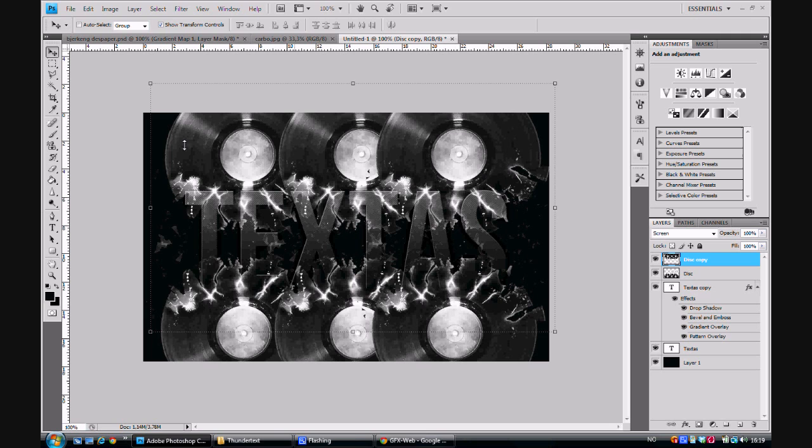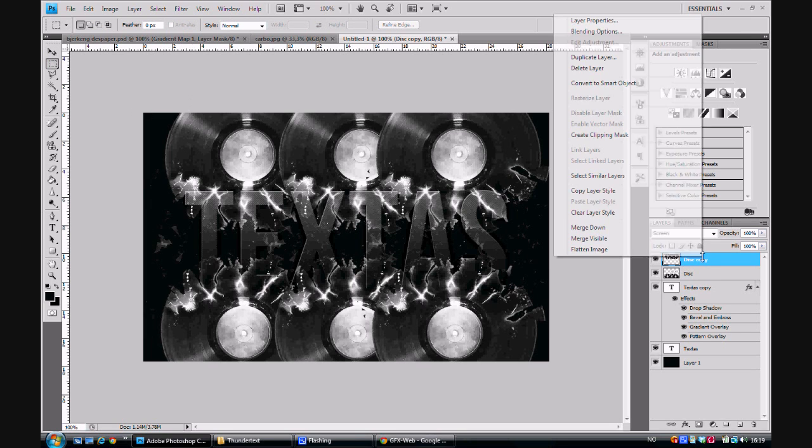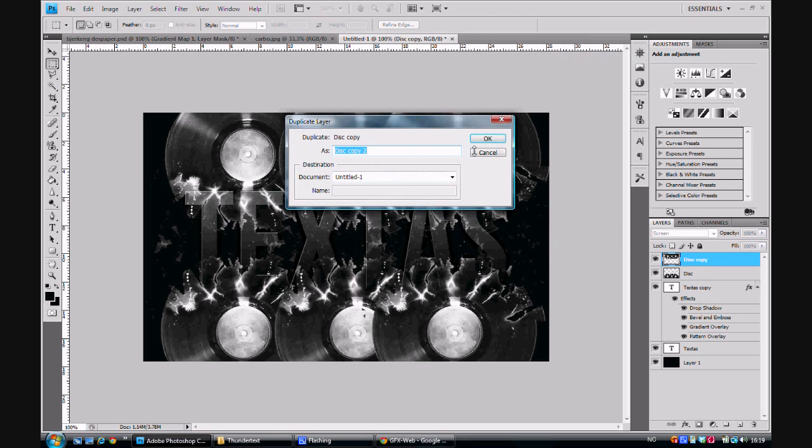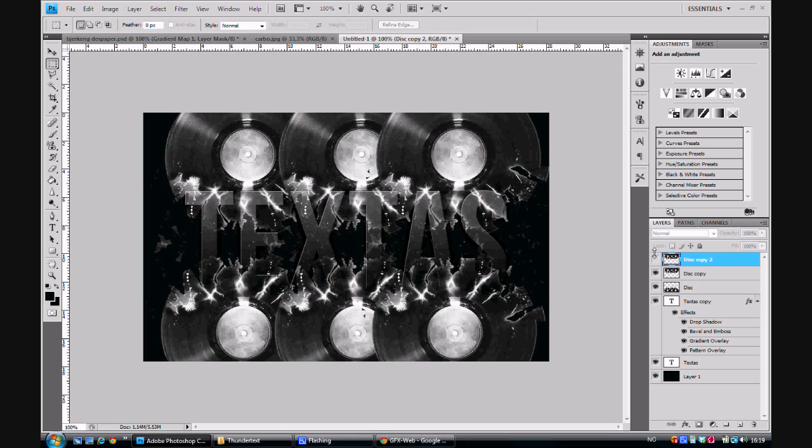And be careful to not have the circles inside the text area. And now we want to duplicate the top layer again. But this time we hide it and we just let it be there until we are done with next step.